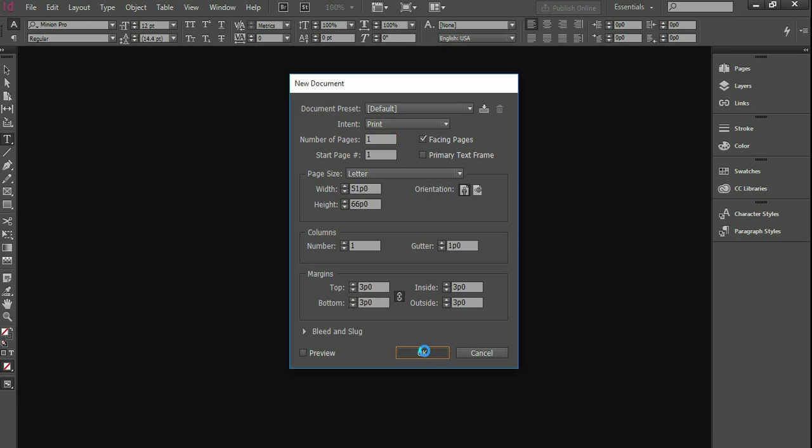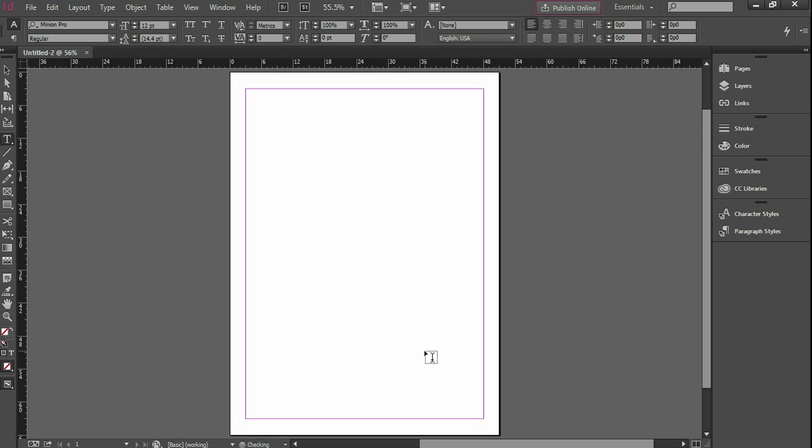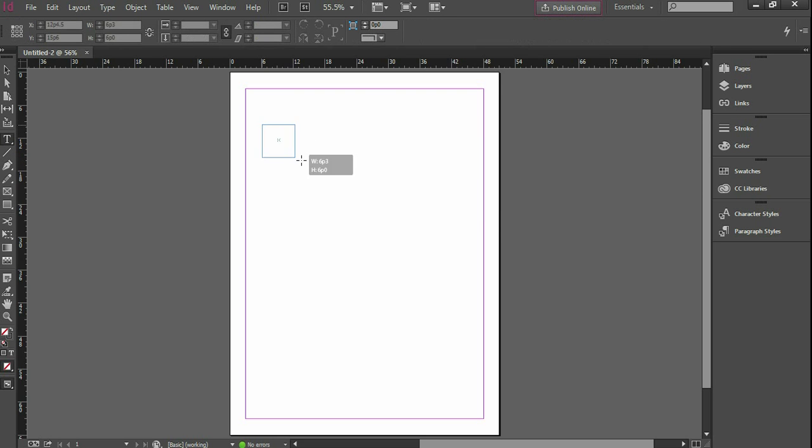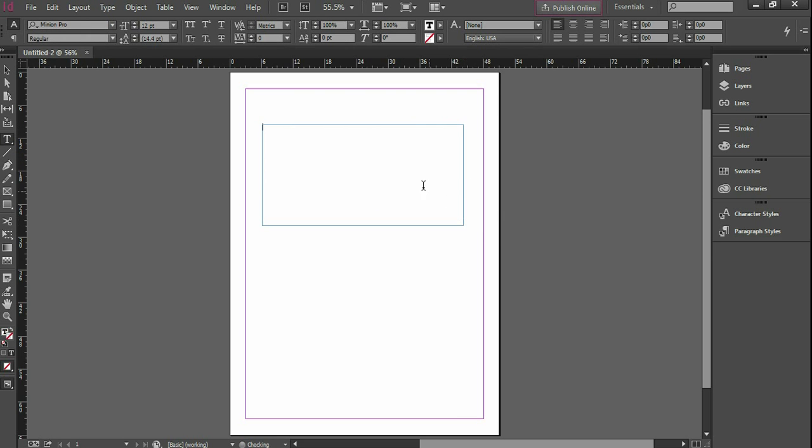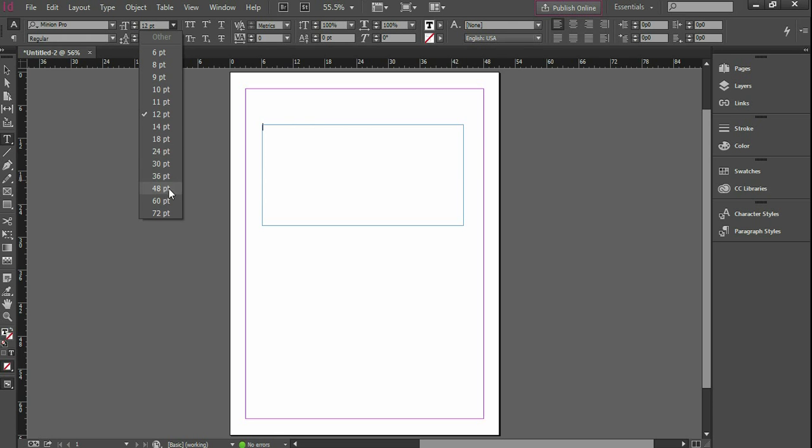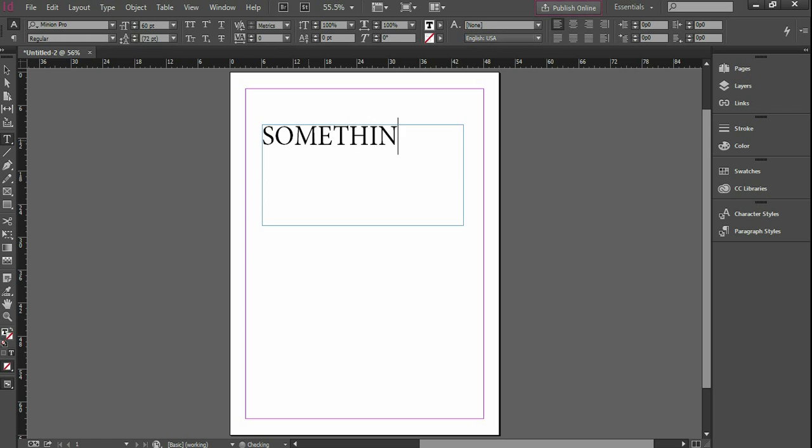And then I'm going to just leave everything as default and hit OK. Then I'm going to go over here, make sure Type Tool is selected, create a type box, and I'm just going to choose a larger font size. We're going to type something.